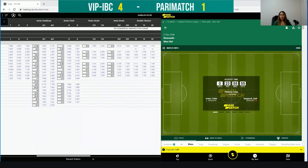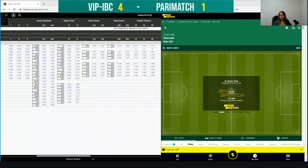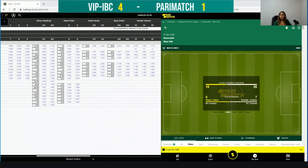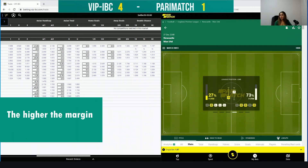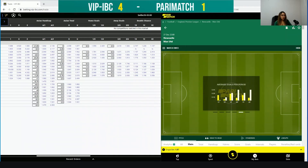The reason we have higher odds on VIPIVC than on Parimatch is because of the margin. The margin is a small percentage taken from the odds that gives an advantage to the bookmaker, which of course reduces the odds. So the higher the margin, the lower the odds.